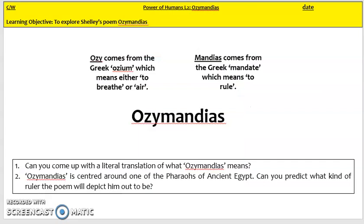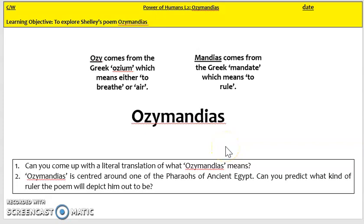The title of our poem is Ozymandias — that's a Greek word made up of two parts. The first part means air or to breathe, and the second part means to rule. So if we put those two parts together, the literal translation of the title is 'to rule the air' or even 'to rule breath.' This makes me think that this ruler is really powerful — you might think of a tyrant or a dictator who's taken away even the freedom of his subjects to breathe.